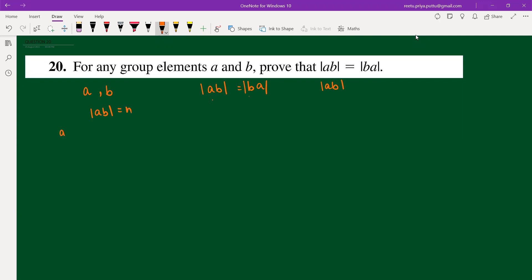Then we have ab times ab times ab, up to n times, giving us identity — because (ab)^n equals the identity.